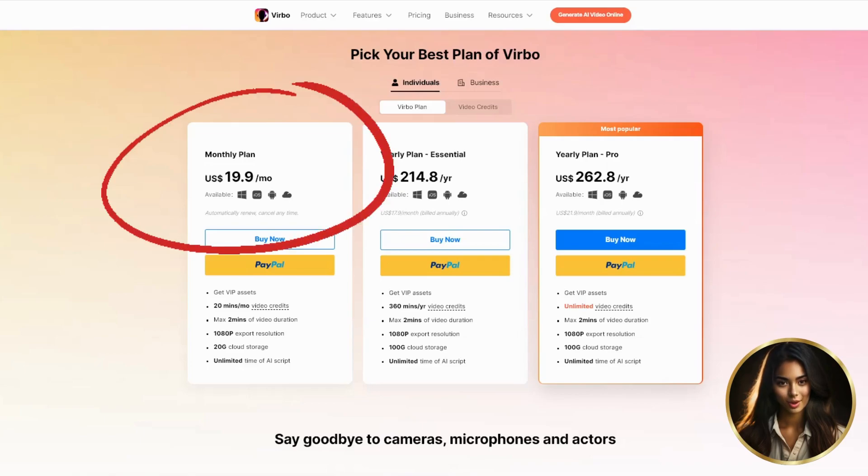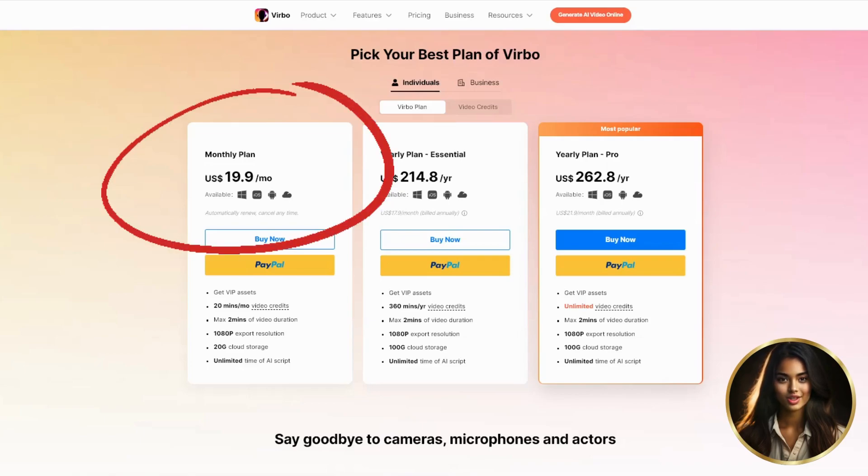Besides, once your YouTube channel is running bigger, you can quickly take your money back and start to make a profit.